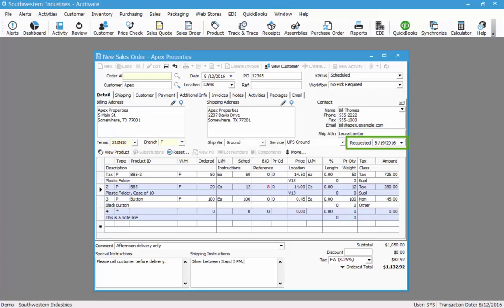On the detail tab of the order, we also have the requested date which is the customer's requested ship date. This will default out to a future date based on the configuration settings in configuration manager. In this case, my default is seven days in the future. You can override this if you wish or you can let it default to seven days.